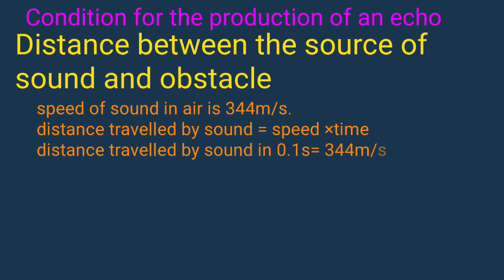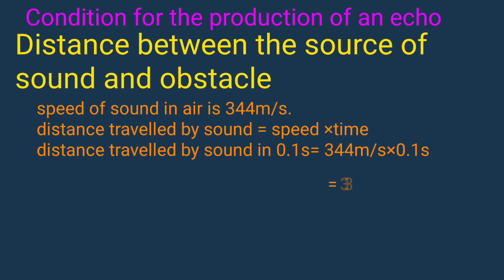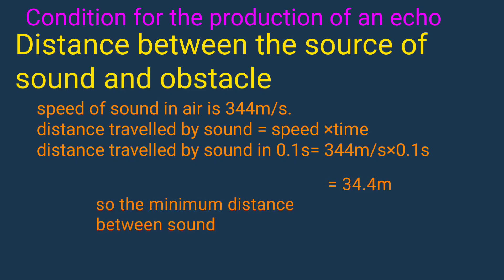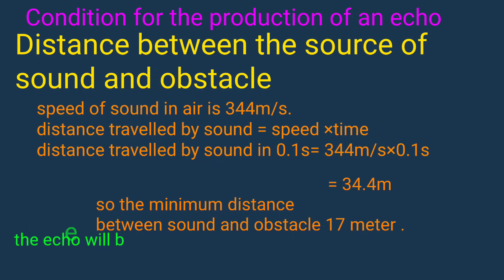Distance travelled by sound in 0.1 second equals 344 meters per second multiplied by 0.1 second, and it is equal to 34.4 meters. So the minimum distance between the sound and the obstacle is 17 meters.